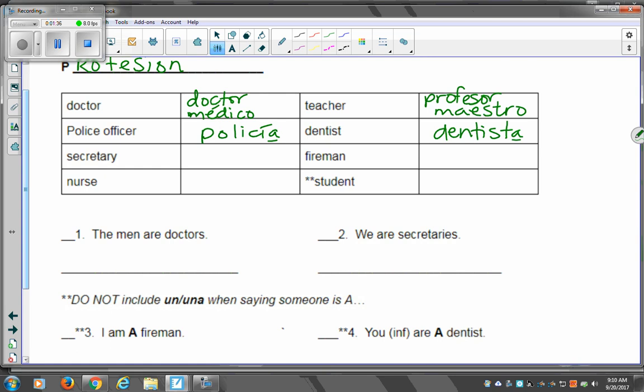Secretary, we actually learned in the feminine form, kind of sexist-ish, I guess, since most secretaries are women, but you can have a secretario if you had a man. So we're putting all these in the masculine. But we did learn secretaria, which is fine. A fireman, I guess we should be more politically correct and say firefighter. But either way, we're going with bombero, unless he's a she, and she could be a bombera.